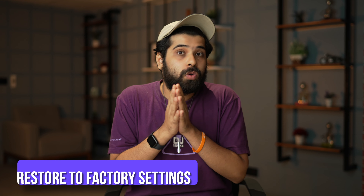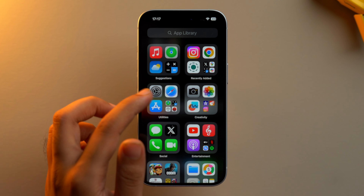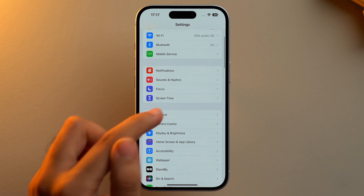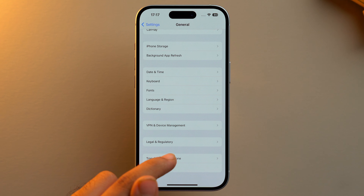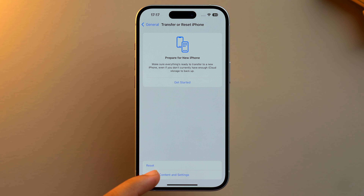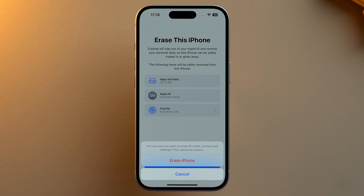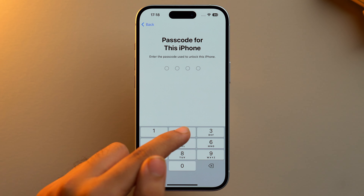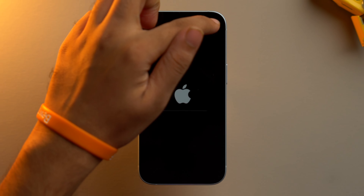Now comes the annoying part — you have to reset your iPhone to factory settings and then set it up again, choosing to restore from your iCloud backup during the process. To reset your iPhone, go to Settings, scroll down and tap on General, scroll down and tap on Transfer or Reset iPhone, then tap on Erase All Content and Settings. Tap Continue, then Erase iPhone, add your passcode, and add your Apple ID password, then tap Turn Off.